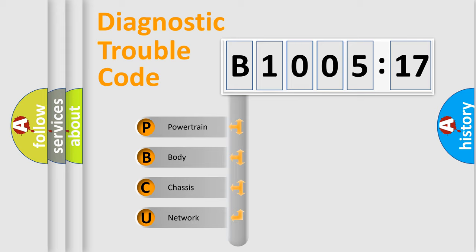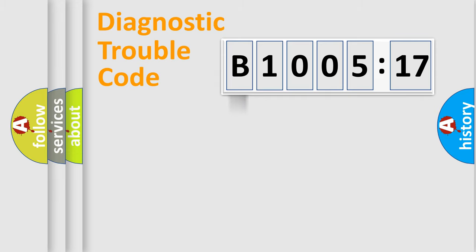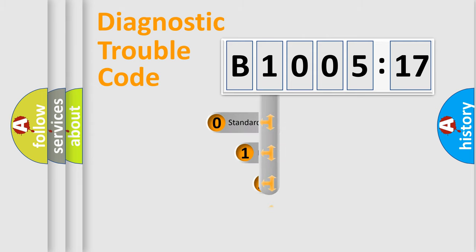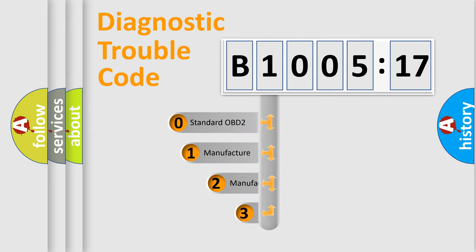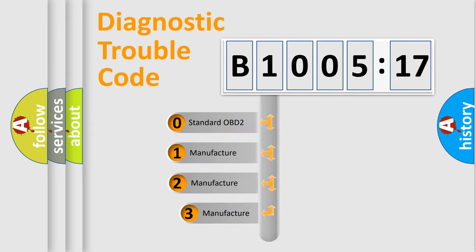We divide the electric system of automobile into four basic units: powertrain, body, chassis, and network. This distribution is defined in the first character code.